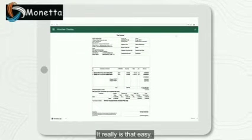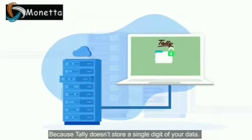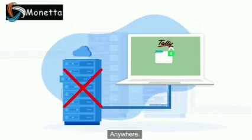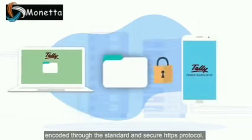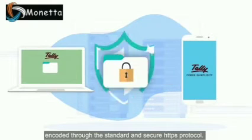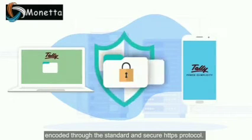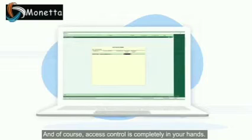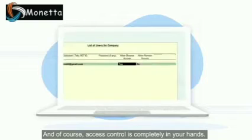It really is that easy. What's more, your data is safe because Tally doesn't store a single digit of your data anywhere. Your data merely travels encoded through the standard and secure HTTPS protocol, and of course access control is completely in your hands.